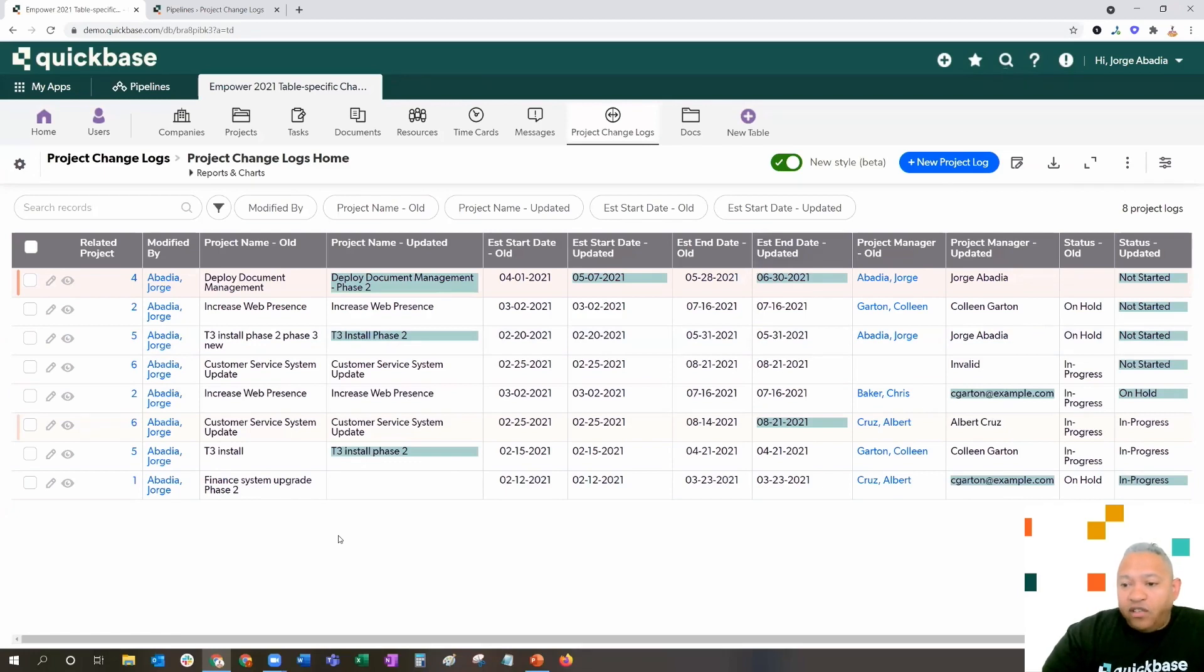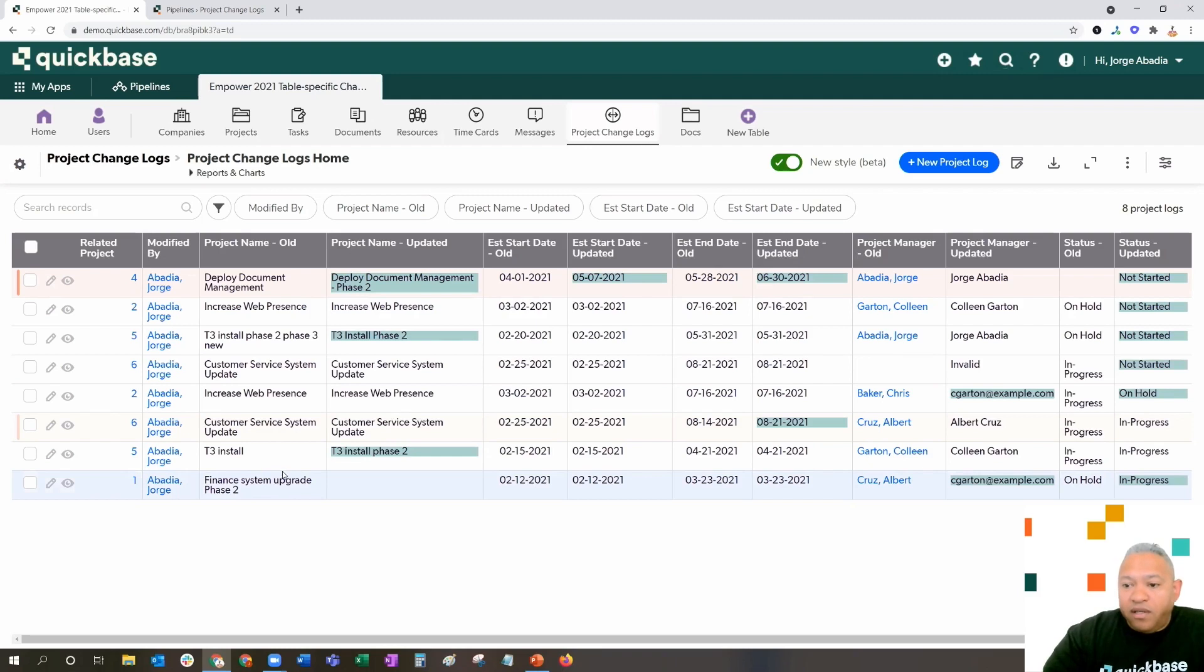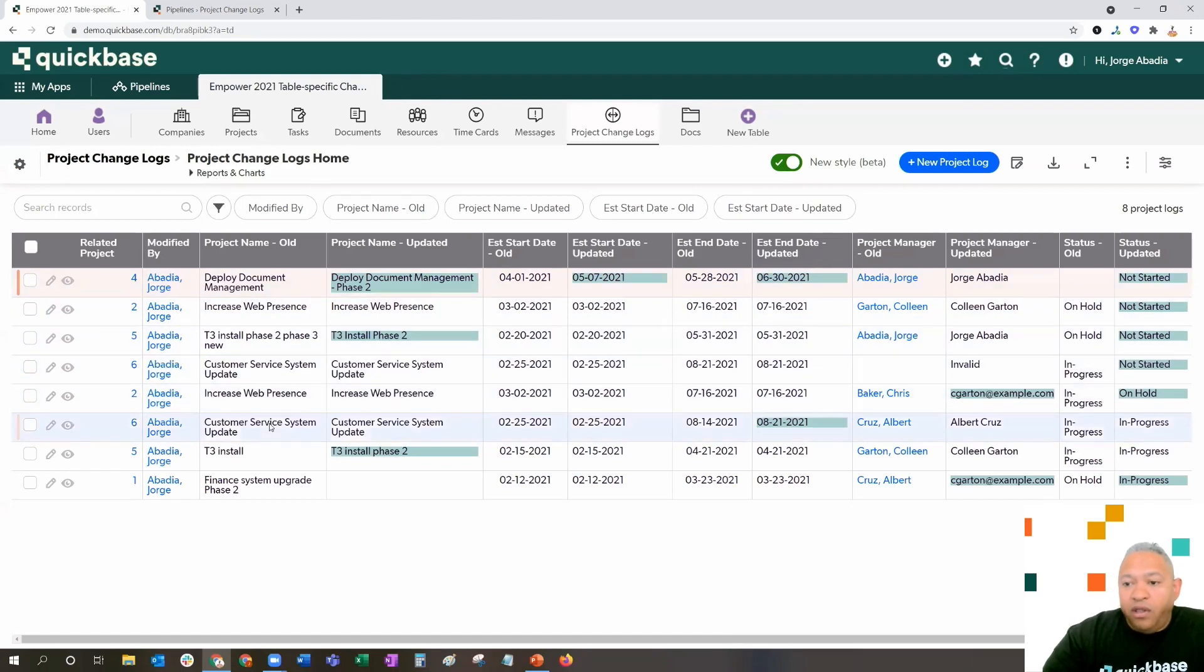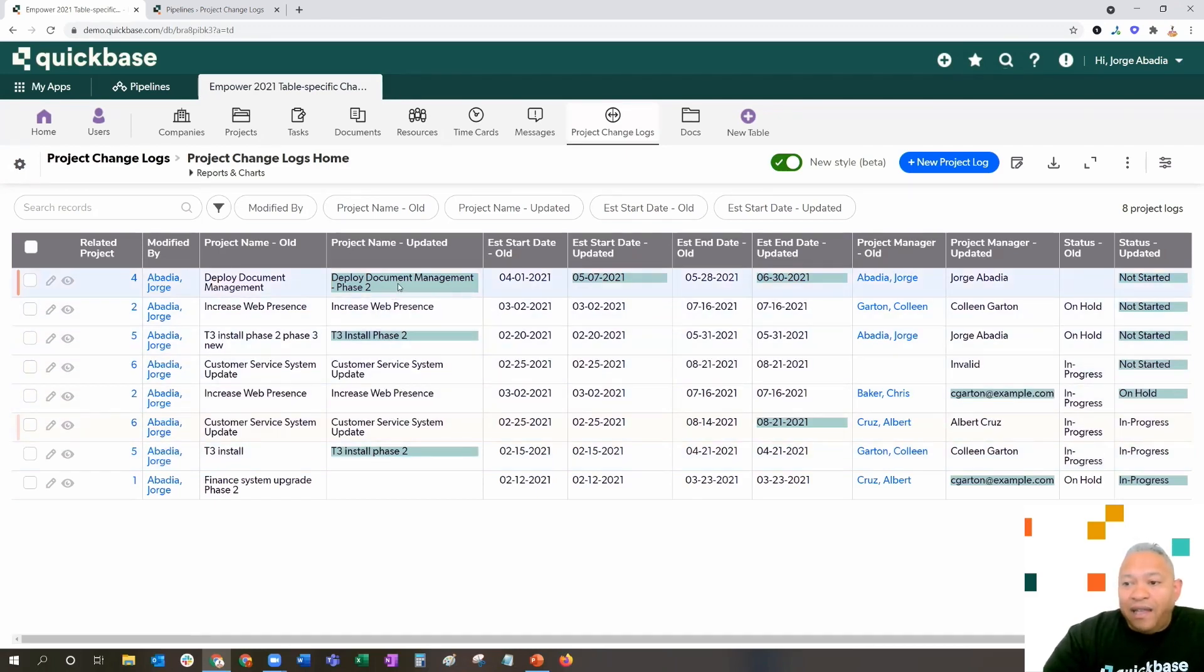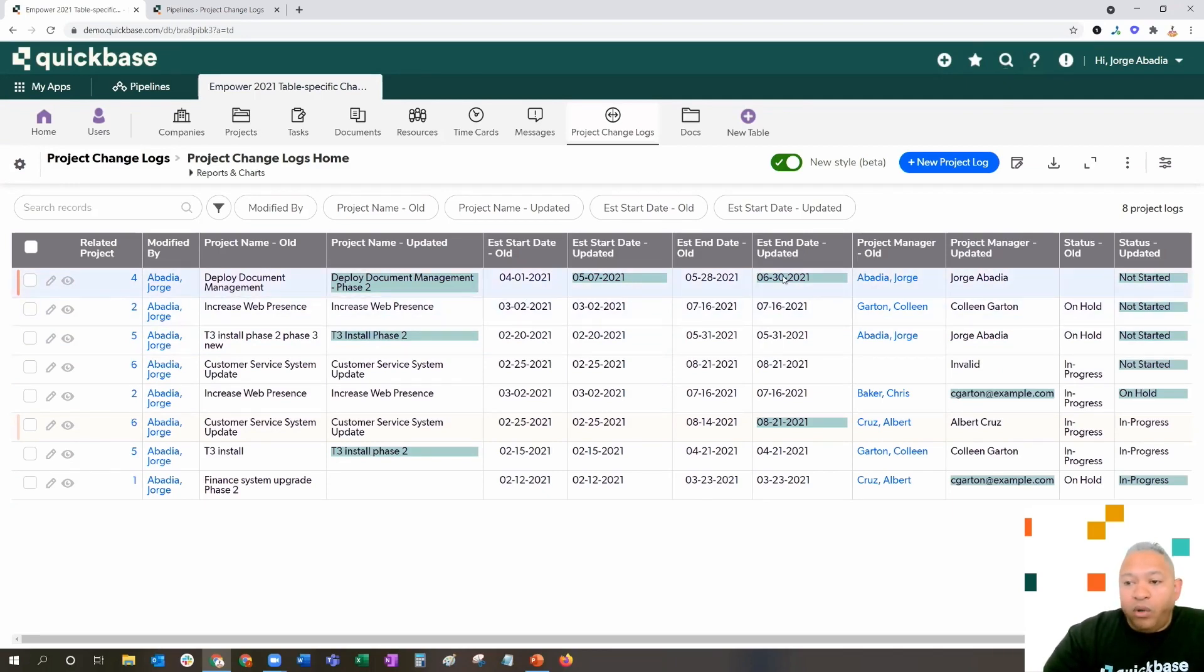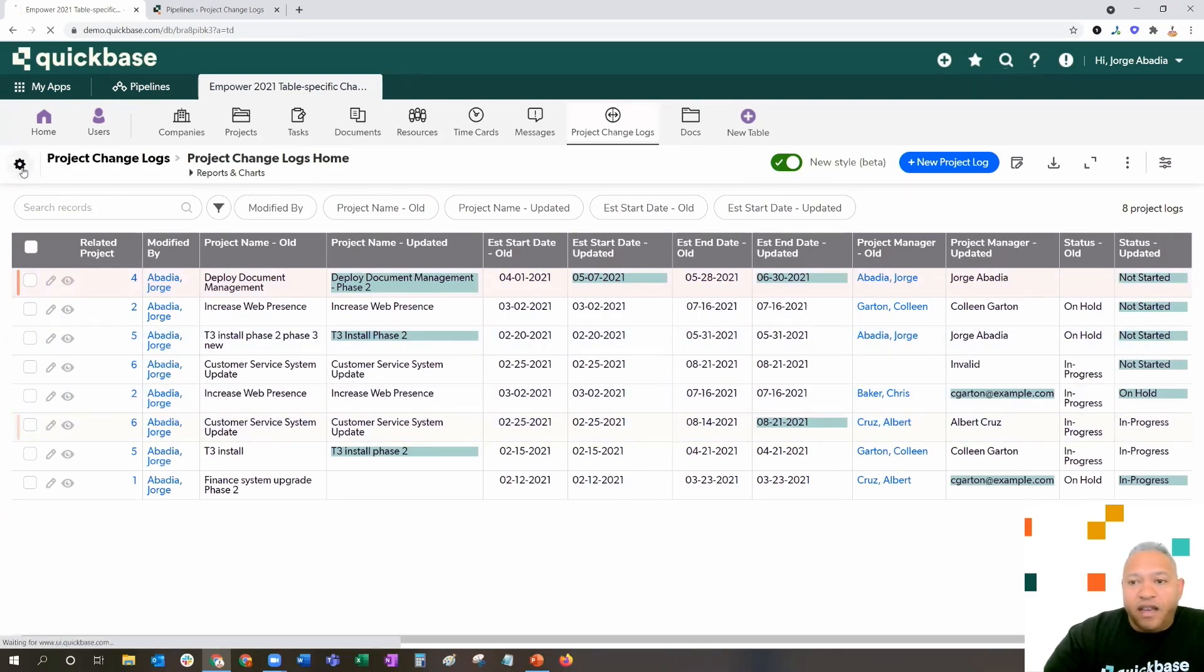We did some really interesting things here to this report to help you call out specific problem areas. As an example, if a start date or an end date was pushed back, we color-coded the entire record. But, in order to help you identify, when you're looking at this, which fields specifically changed in this record, we've actually highlighted the fields that are different from the previous values in order to make them more noticeable.